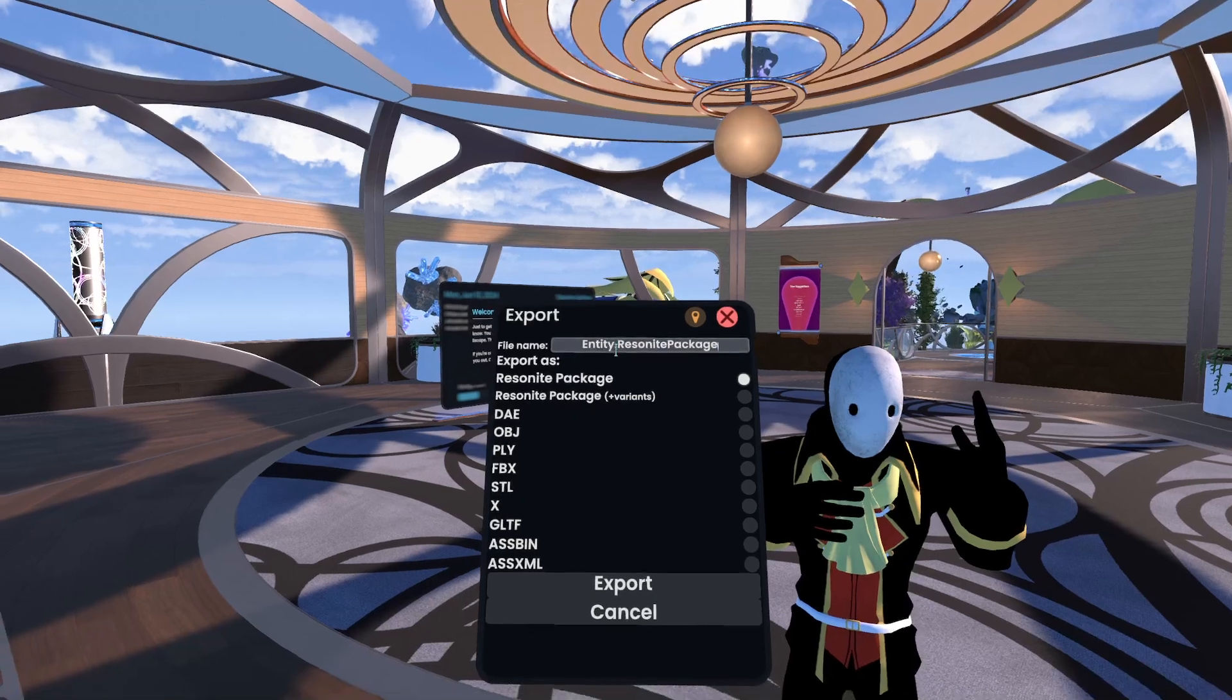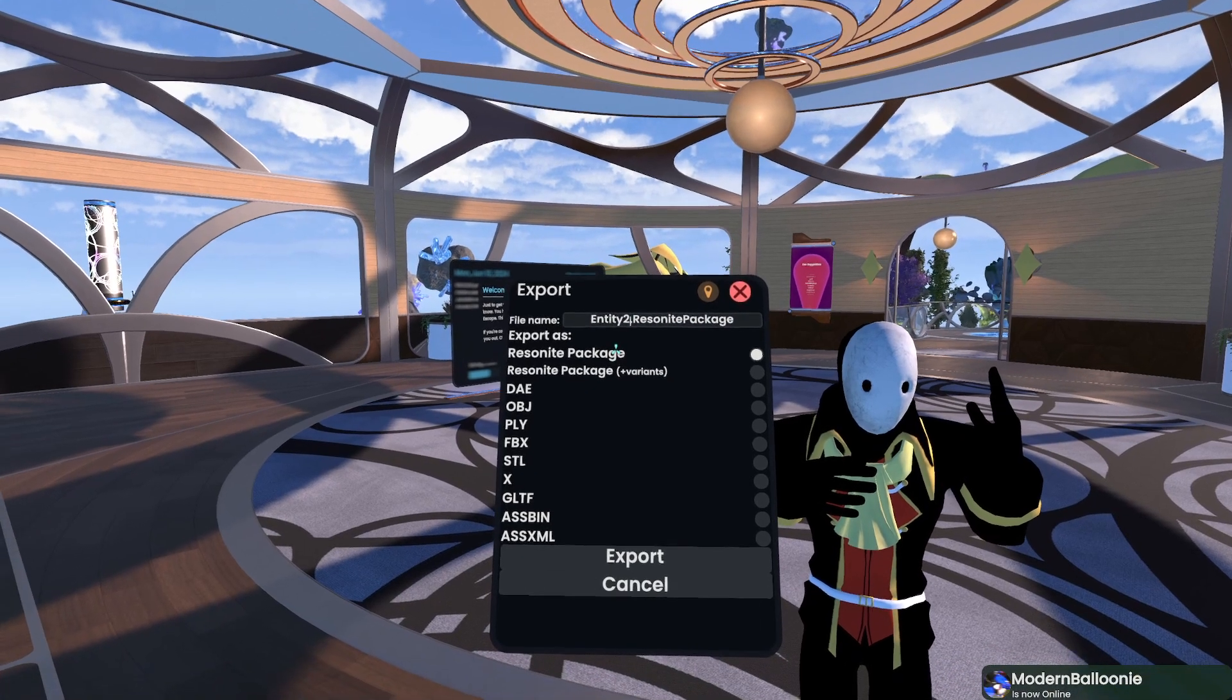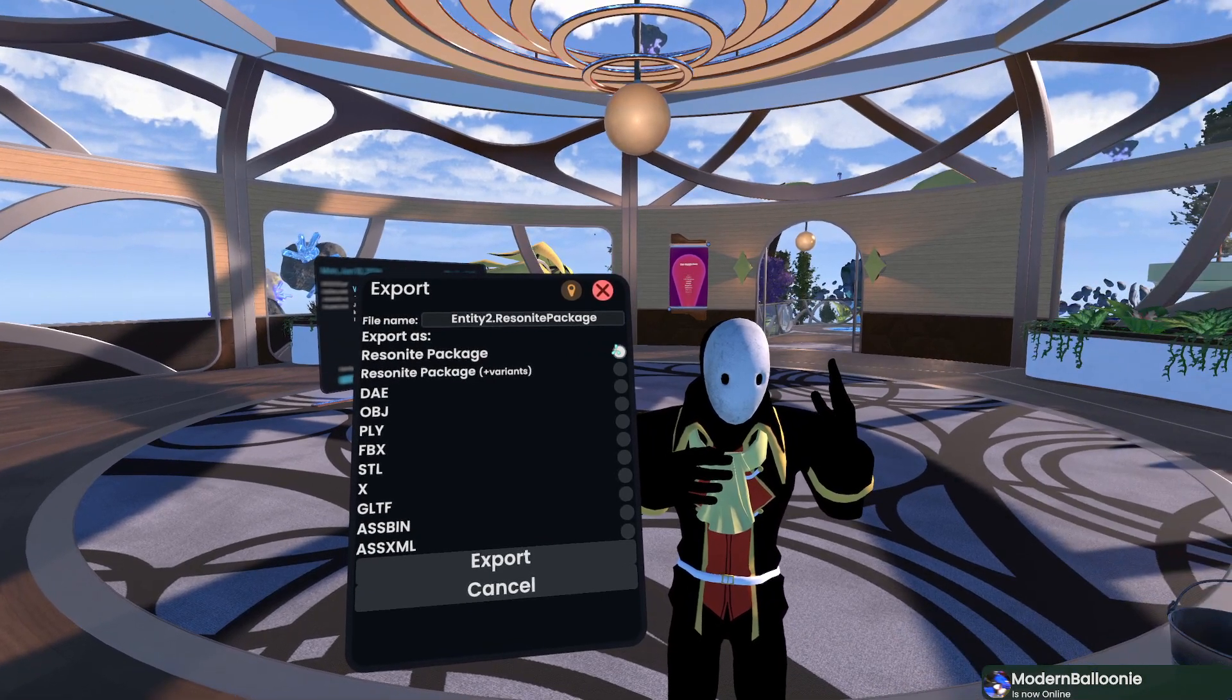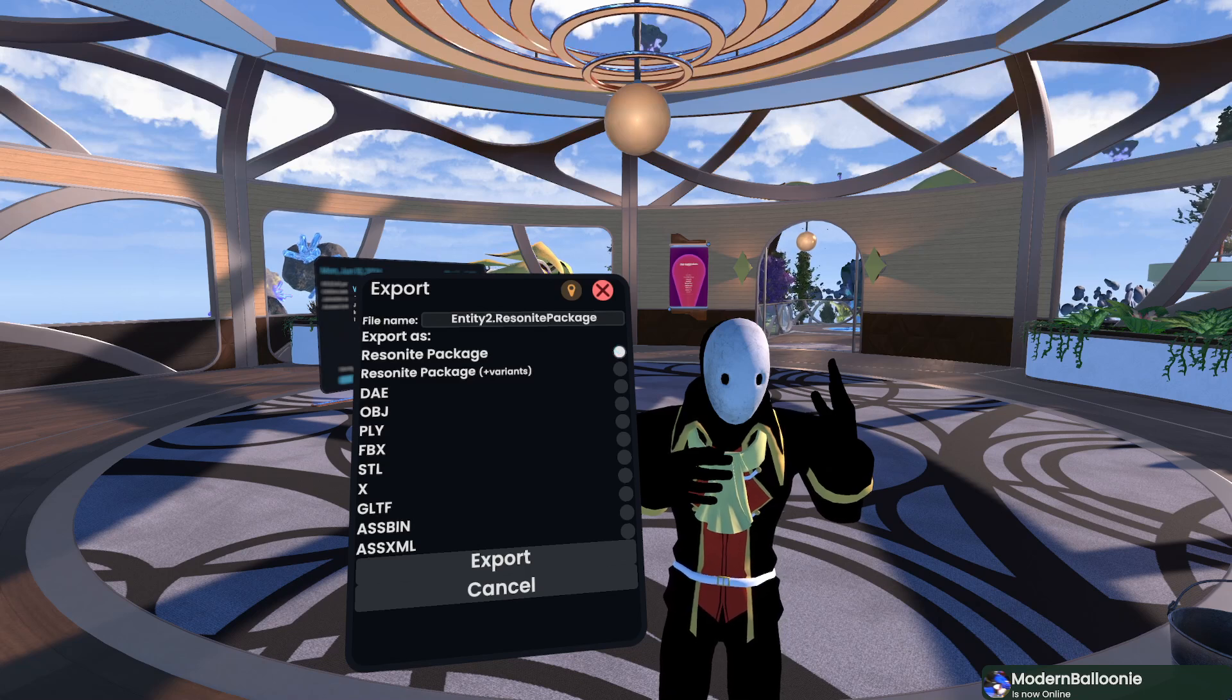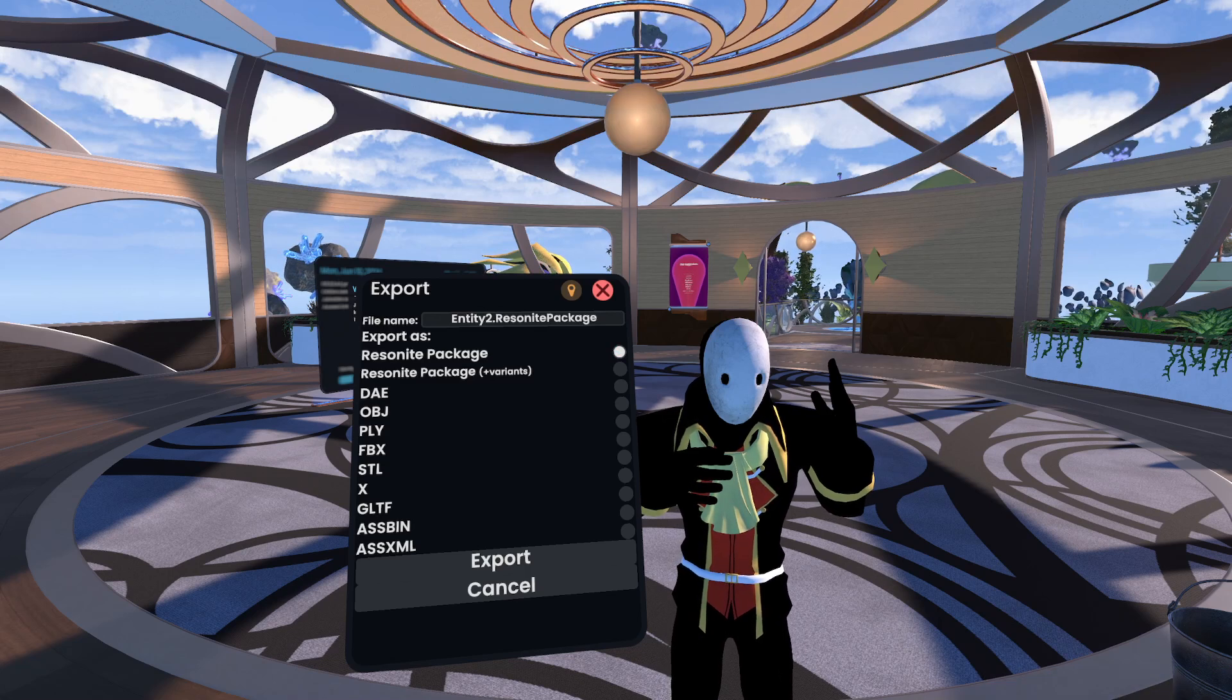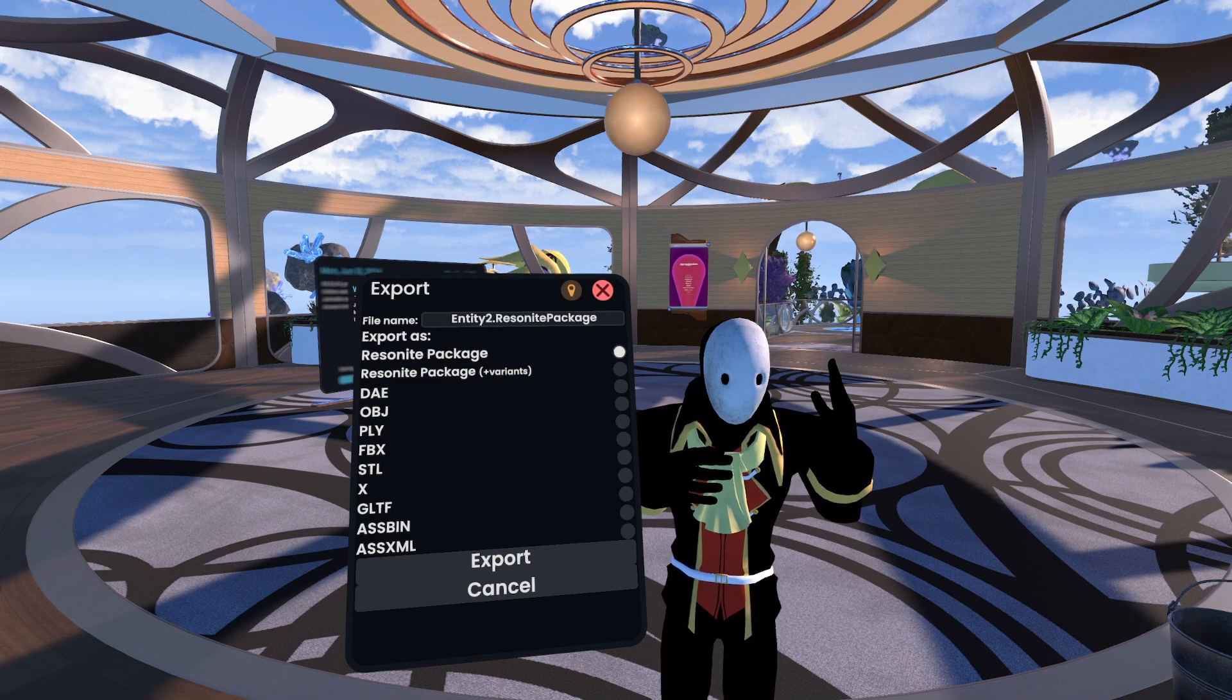In this case, we're going to add a 2 to the end of the package name, just so I know that it's a new package, and I'm going to select Resonite package. If you would like to, you can select Resonite package plus variants, which will include the asset variants of the package that you're exporting.